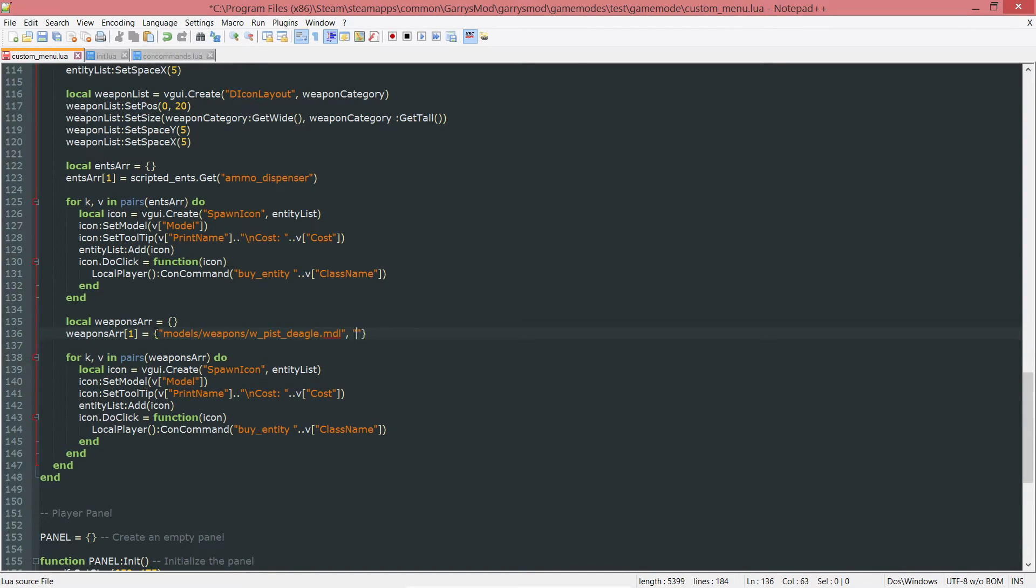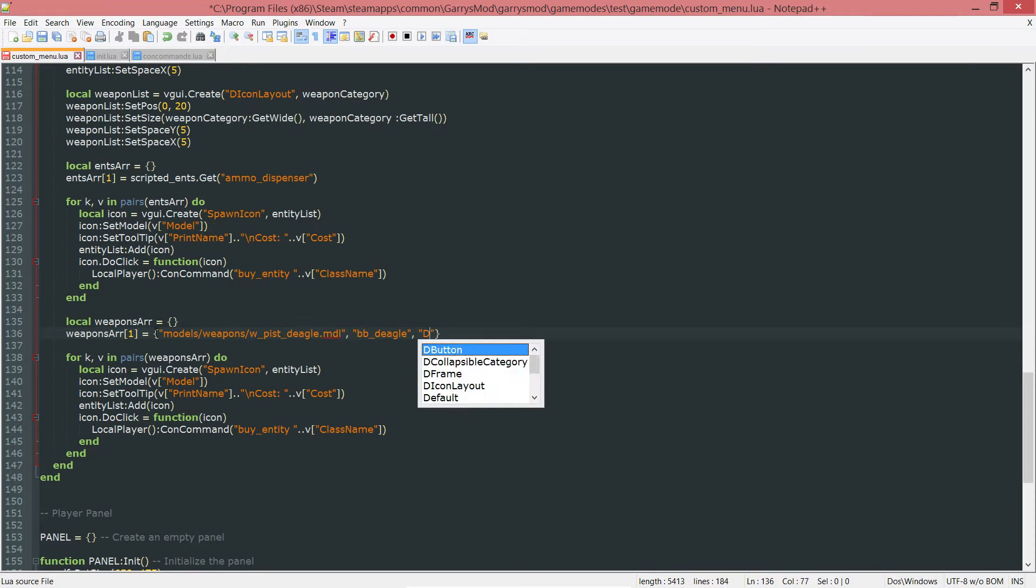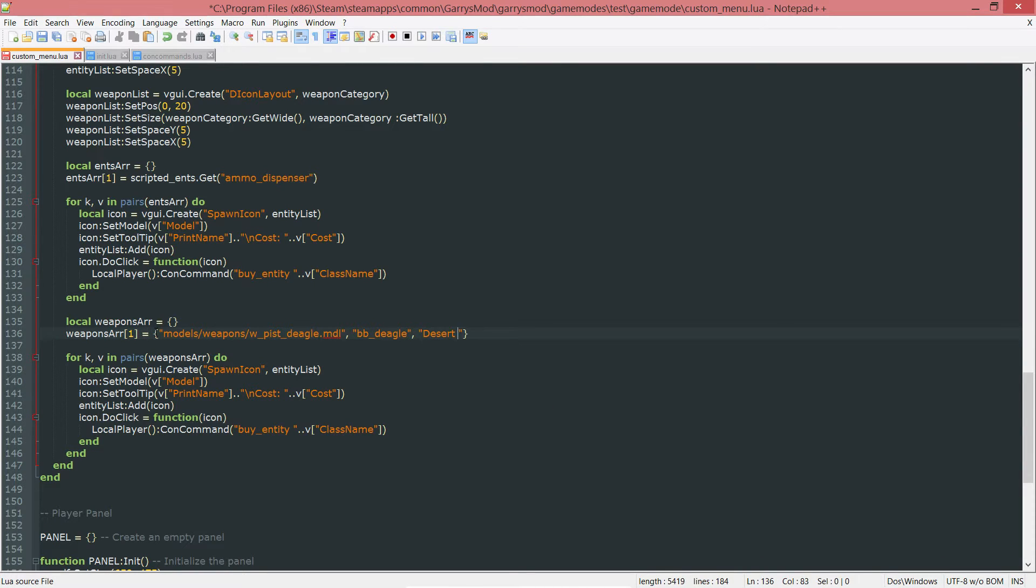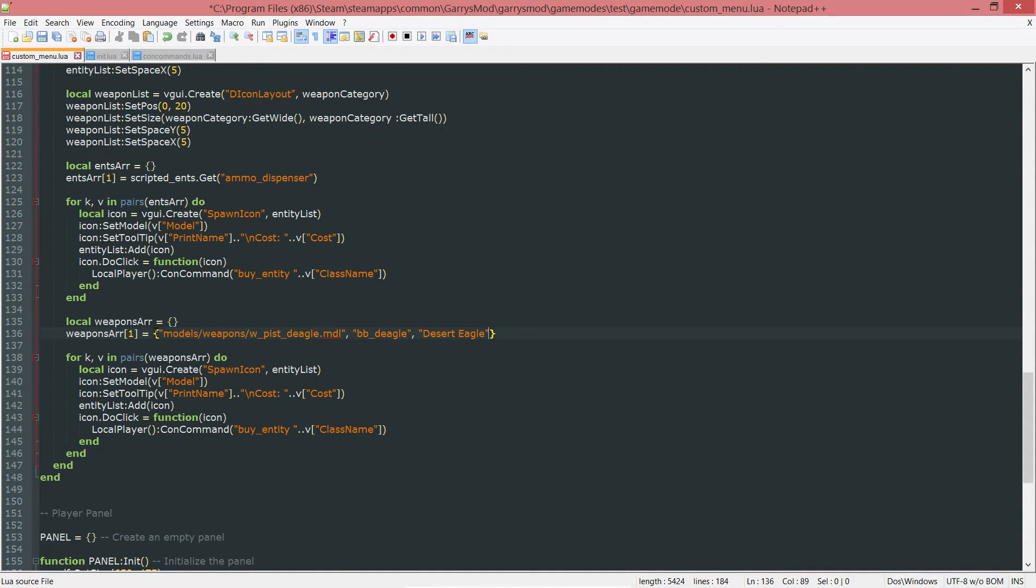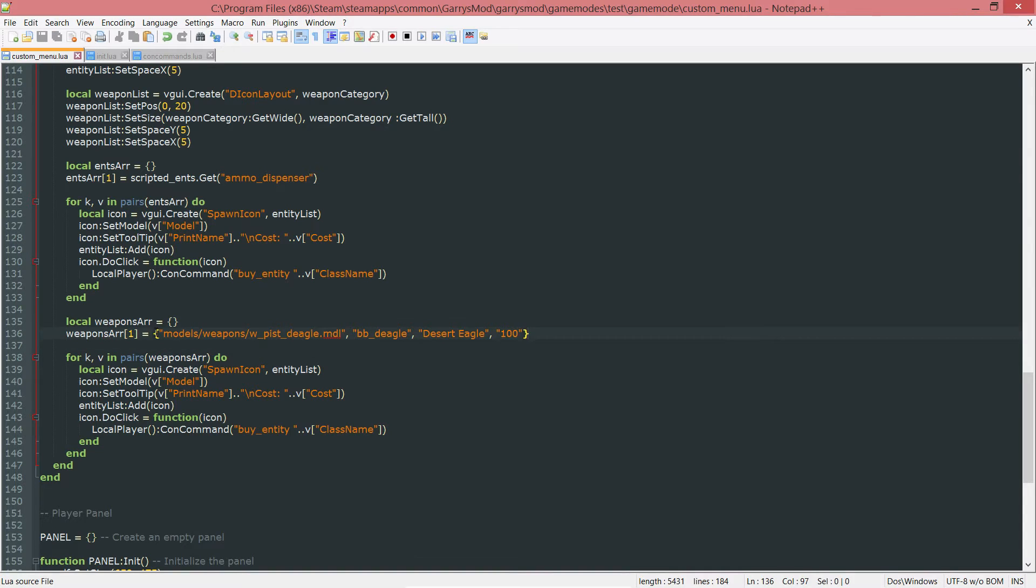Next up, the weapon name itself, or the class name for the weapon, which is going to be BB underscore deagle. Then the name of the weapon, which is called the Desert Eagle. That's just what's going to be displayed whenever the tooltip shows up, whenever somebody hovers over the spawn icon. Last but not least is the cost of it, which is going to be 100. You can go ahead and change that to whatever you want.